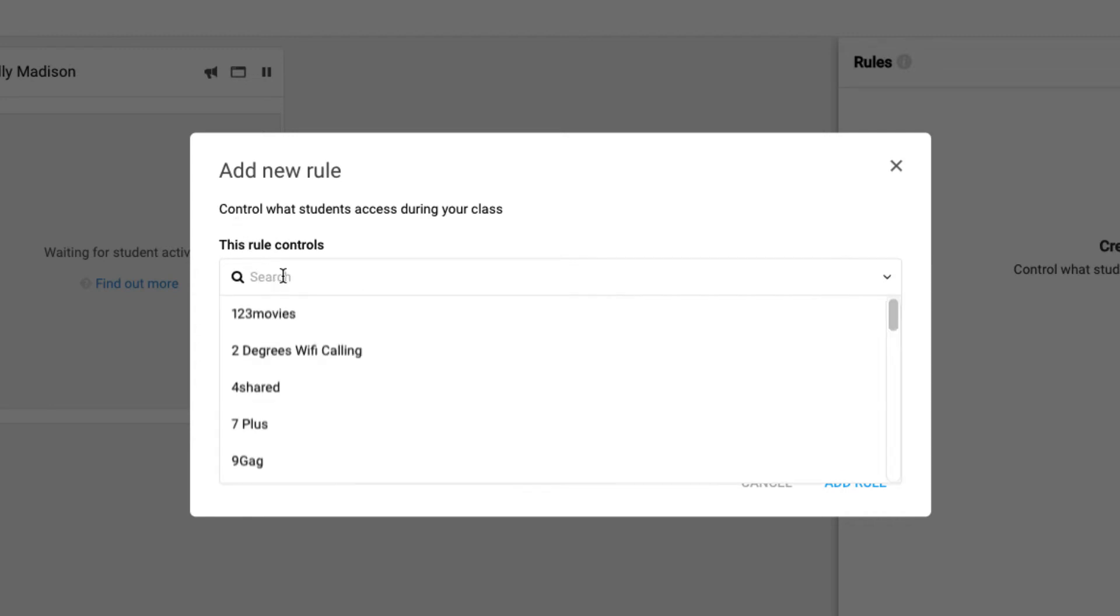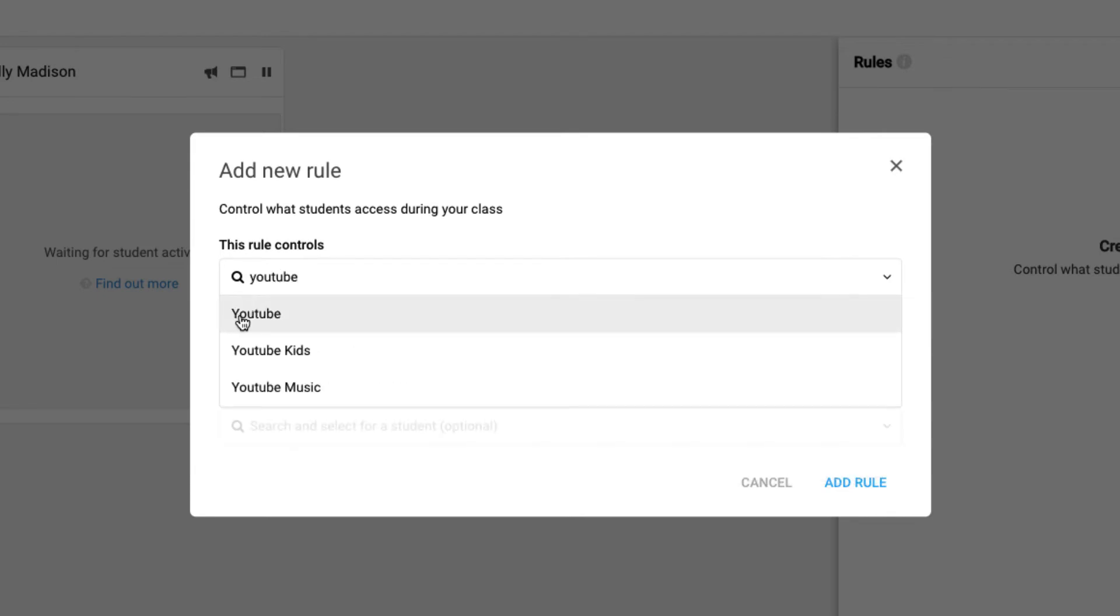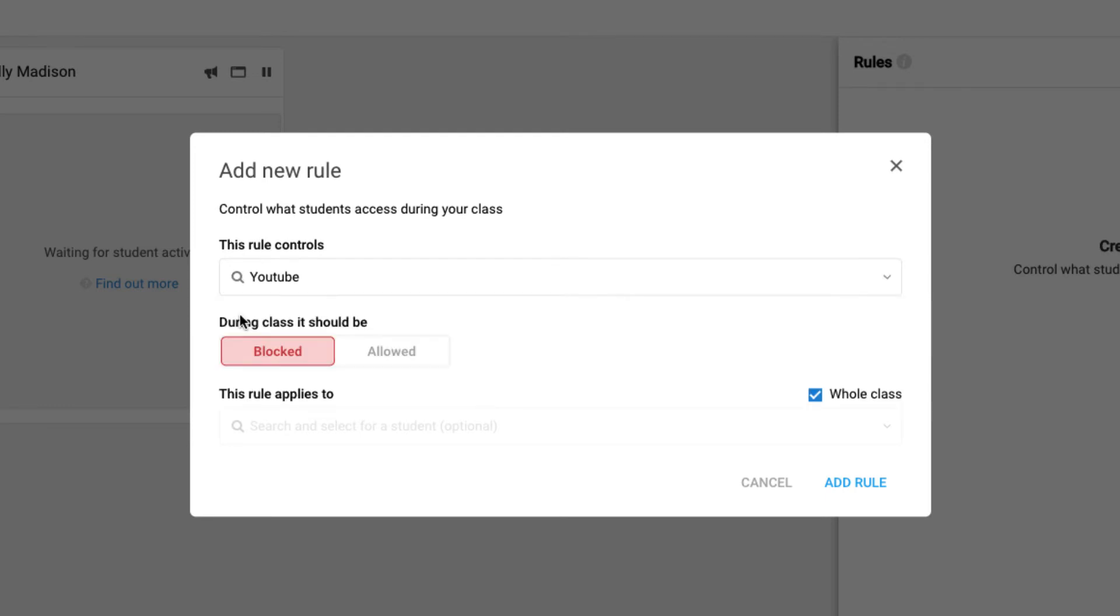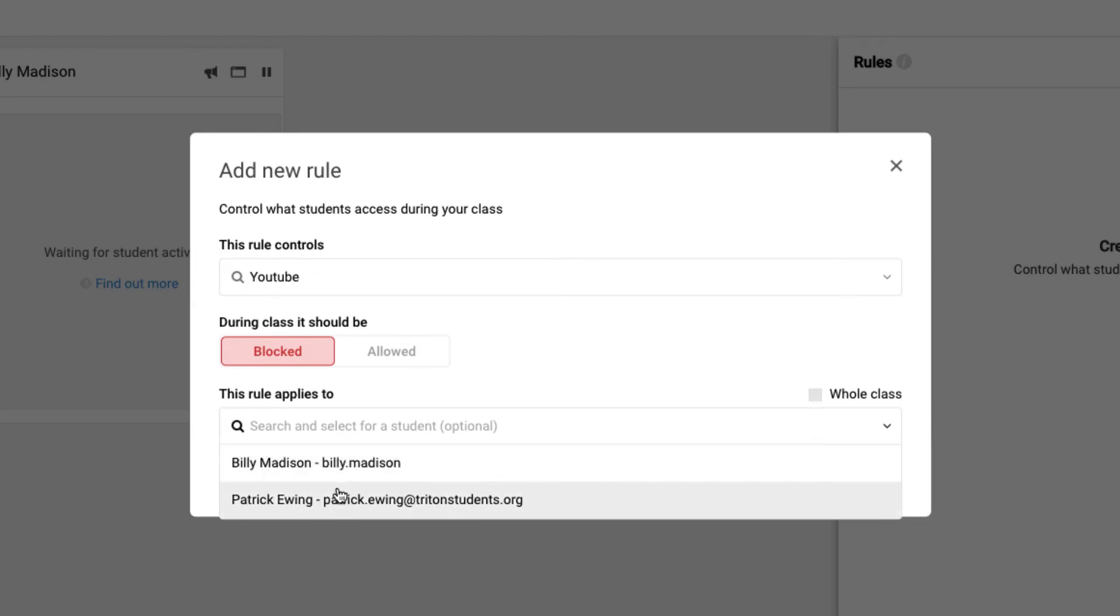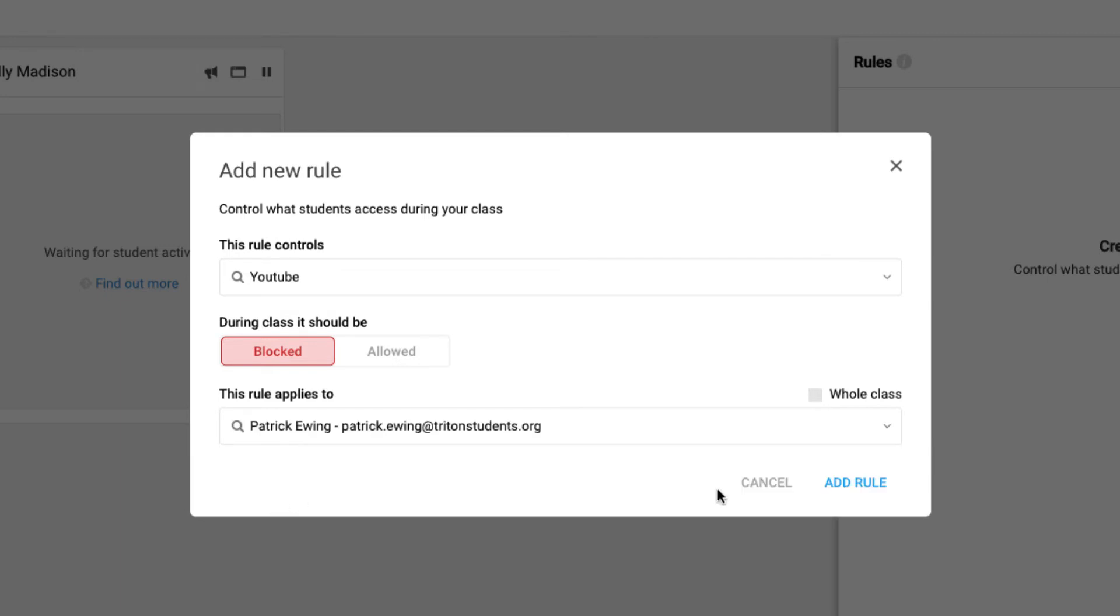The rule allows me to control what students access during my class. So notice, under this rule, I might decide that I don't want students for the purpose of my live class in this moment having access to YouTube. I can say that during class, YouTube should be blocked because we're not using it for an instructional purpose at this time, and I can decide that the whole class will no longer have access. If there's a handful of students that are having a challenge not accessing a site, I can also limit this not to the whole class but just to a set of selected students. I'm going to turn this on only for one of my students and add the rule.